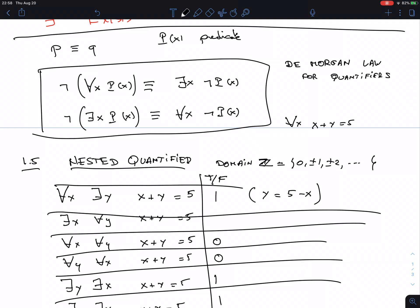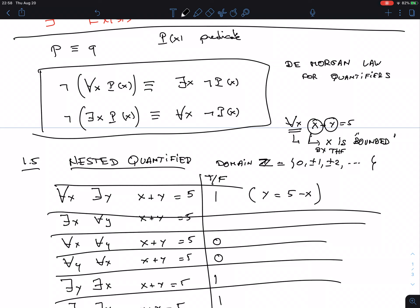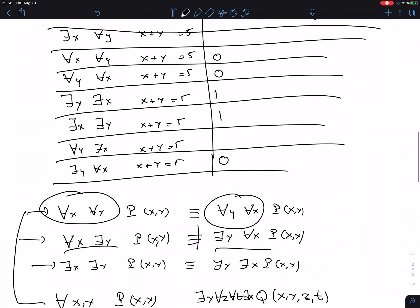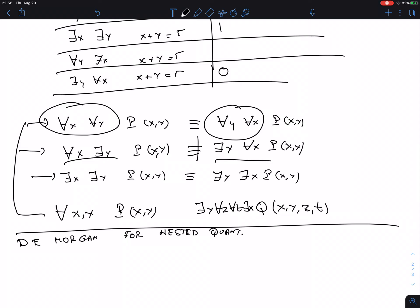Consider 'for all X, X plus Y equals 5.' This is still a predicate depending on Y — even though X appears, X is bounded by the quantifier. X is bound by the quantifier, meaning it is either bound as 'for all' or as 'there exists.' When a variable is bound, it no longer makes the expression a predicate for that variable.